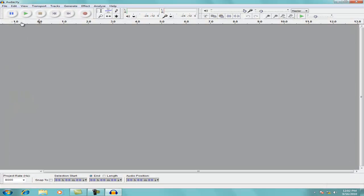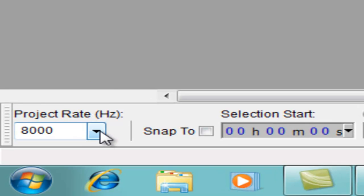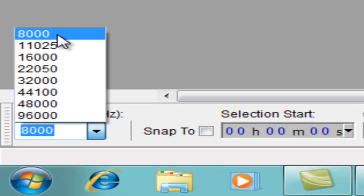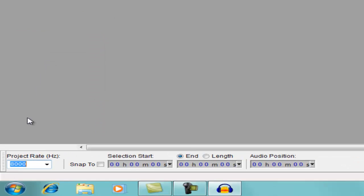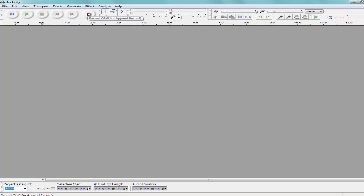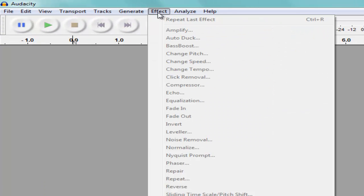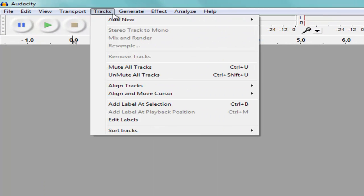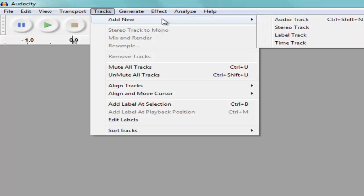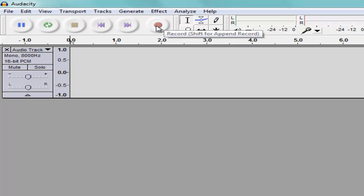Open Audacity, which is free. Make sure it's an 8,000 Hertz project rate. Add a new track at 8,000 Hertz, 16-bit PCM. Hold down the shift key and hit the record button to append.